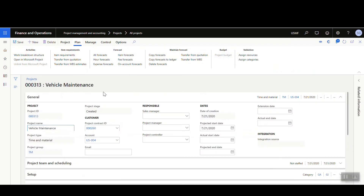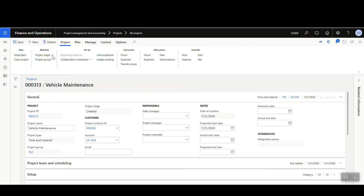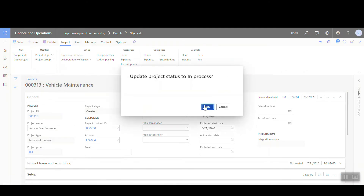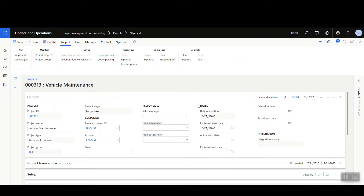We need to change the status of the project — it starts in an 'open' status by default, though you can change these settings in the project management module. I'm going to advance the status so I can add an item requirement. I'll go under the Project tab, then Product Stage, and mark it as 'In Process.' It'll ask me to confirm the update, and then we're good.